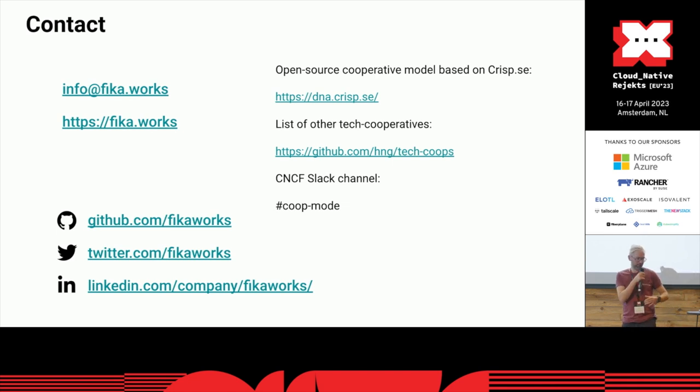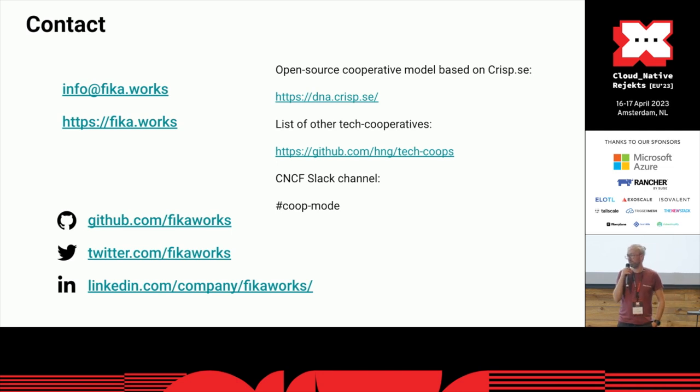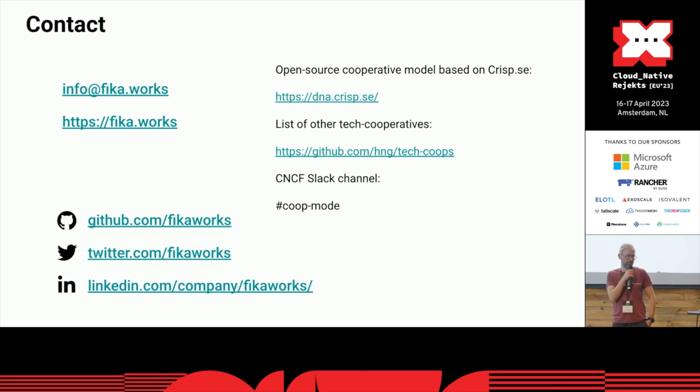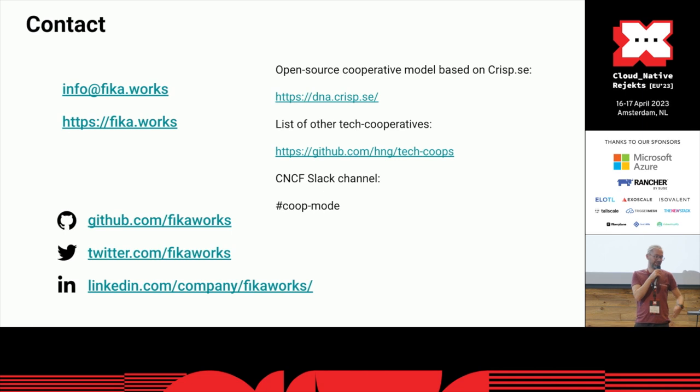So we share some links here. The DNA is our main repo, which is forked from Crisp. It's sharing all the info on how to actually run this. There are other tech communities as well here. We're going to have another lightning talk a little bit later.